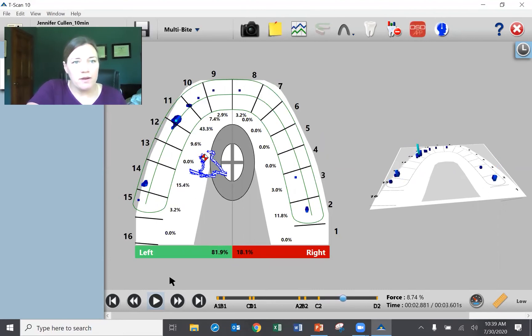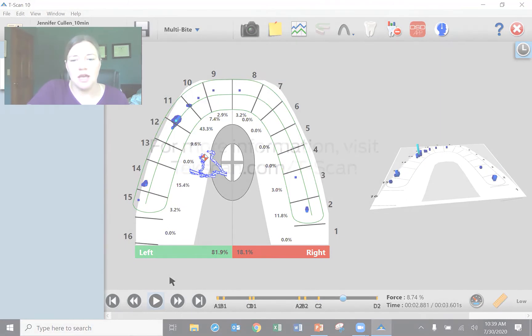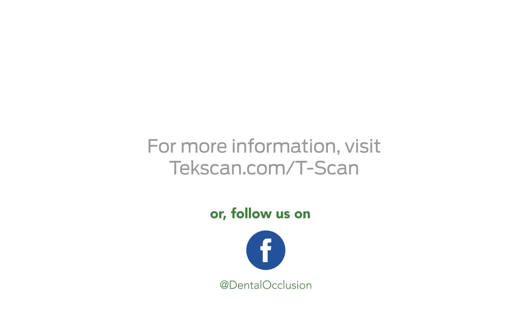So very brief description of how the T-Scan data works, but really just wanted you to be able to see how you can gather that information.